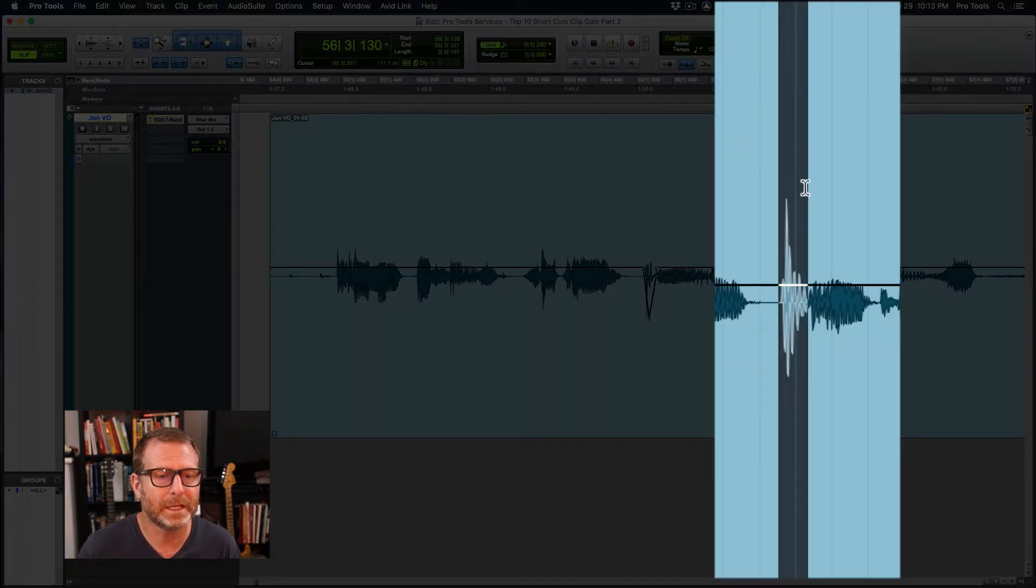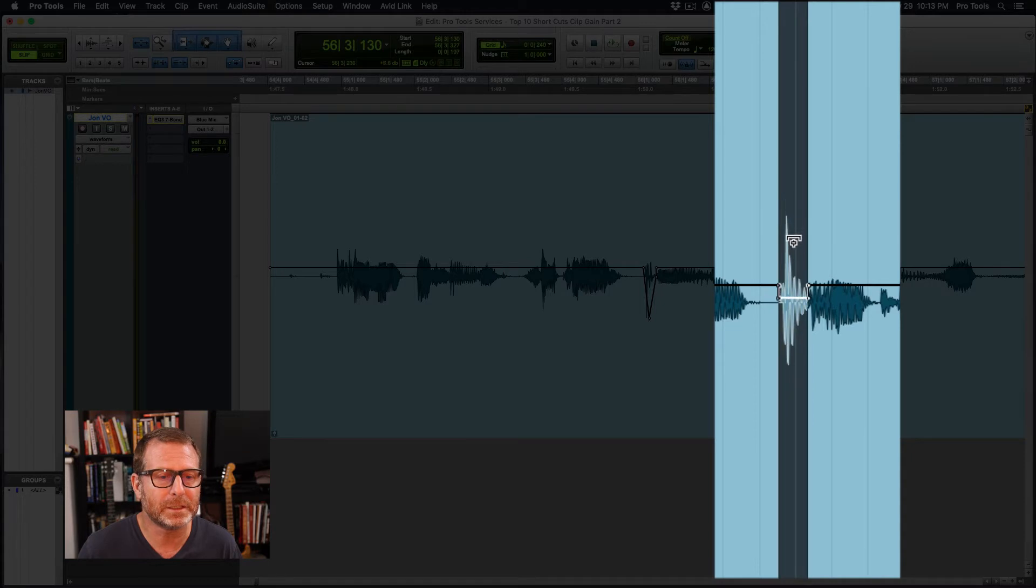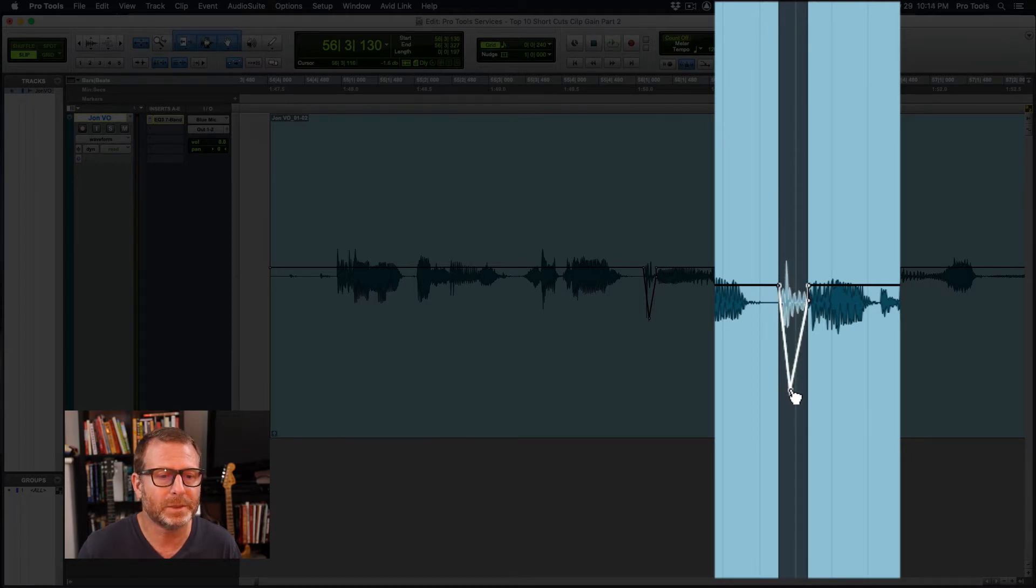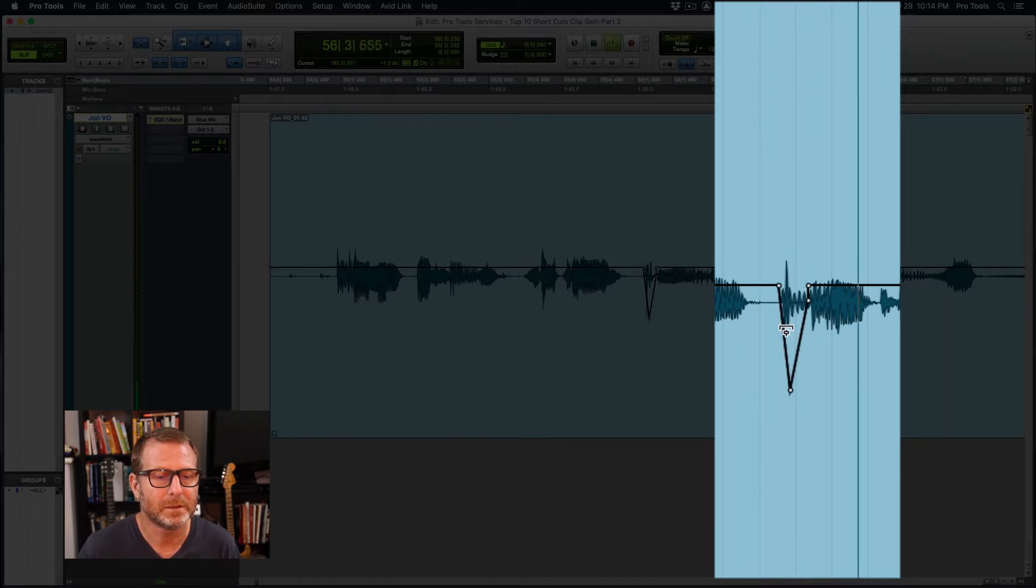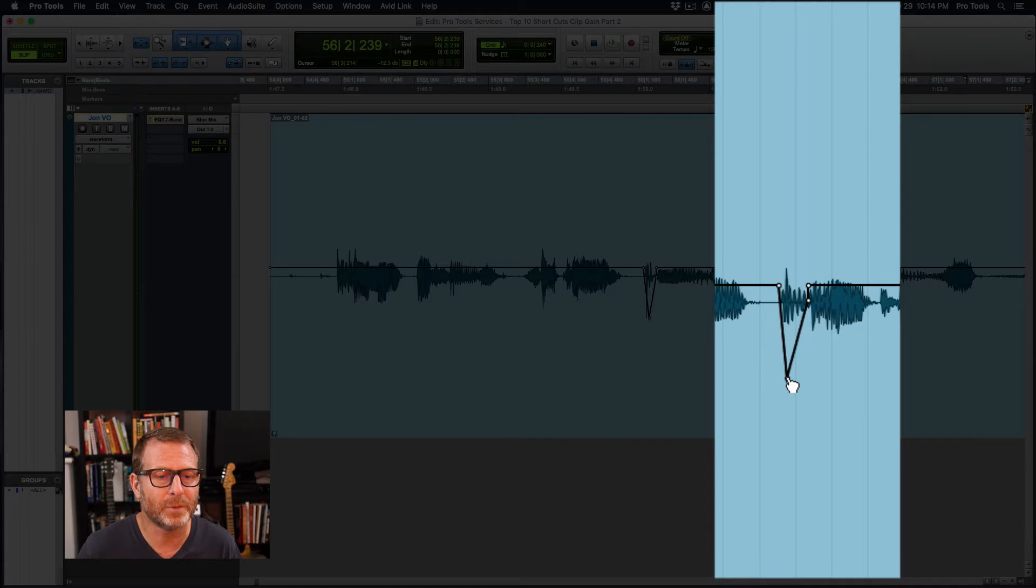We'll take that one down just a little bit and again fade it in a little bit. Let's see what that sounds like. P as in Pro Tools. P as in Pro Tools. That's a little bit too much. I've gotten rid of the P altogether. I don't want to do that.